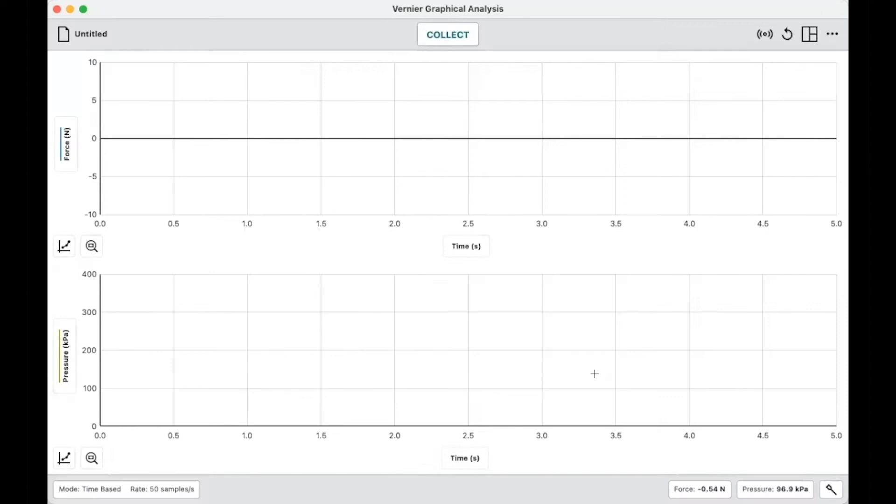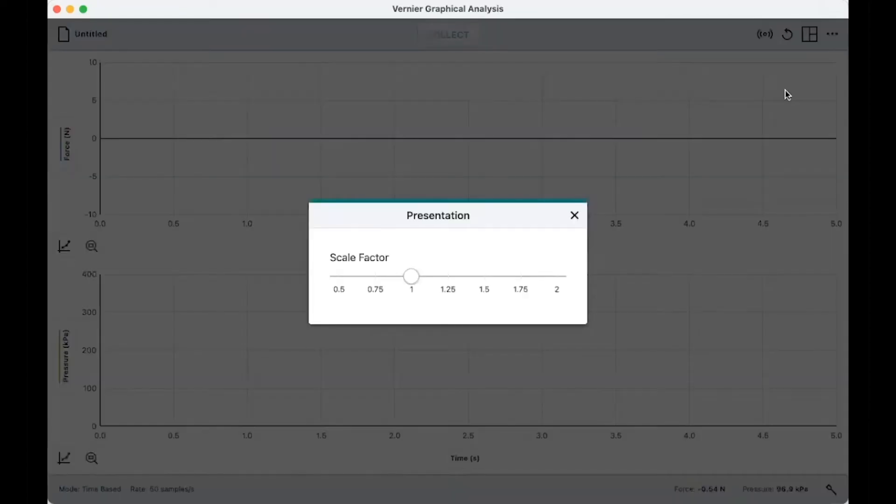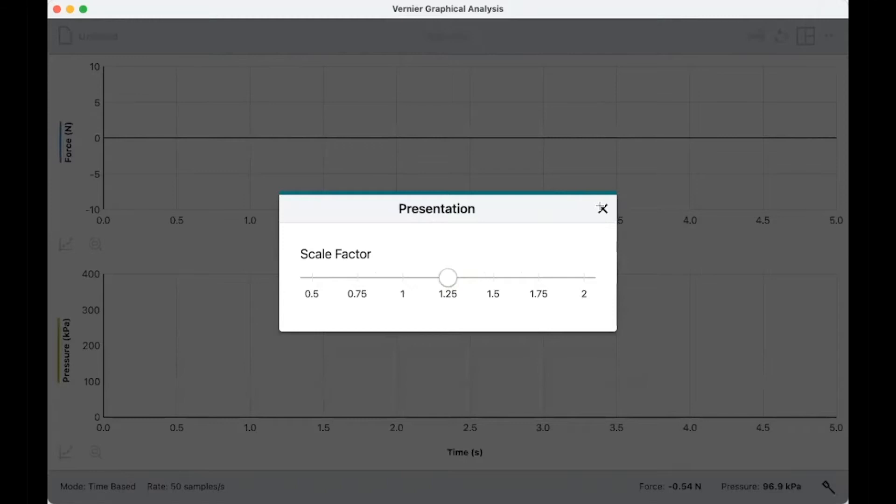So the top graph is force, the bottom graph is pressure. And let's do this. I will make this a little easier to see.